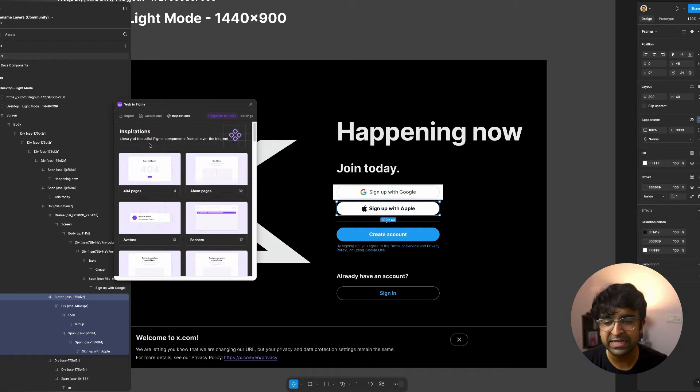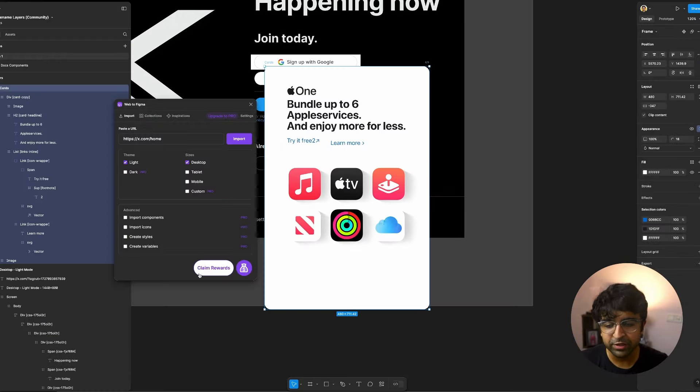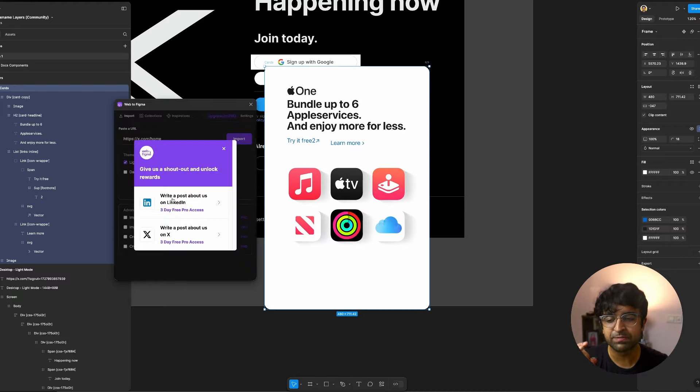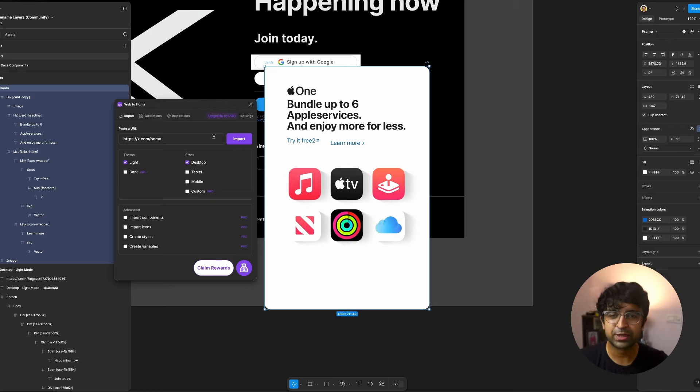It also has inspiration. So it has its own unique library. And if you want the pro plan, you can get it for free just by sharing it on LinkedIn and Twitter. And this will give you three days of free pro. So in that time, you can do a lot of stuff and you can try the plugin out.